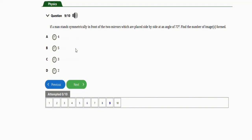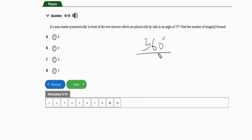The next repeated question says: if a man stands symmetrically in front of two mirrors placed side by side at an angle of 72 degrees, find the number of images formed. Take note of this question — it is very important. They may change the degree of the angle, but the same formula applies. To get the number of images formed, the formula is 360 degrees divided by the angle given, minus one.